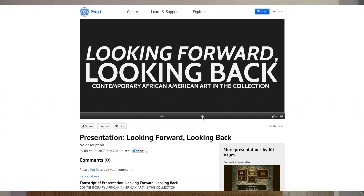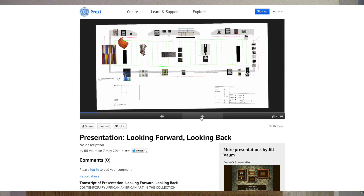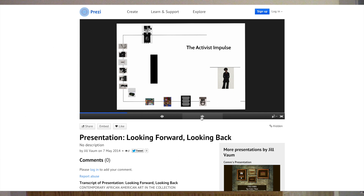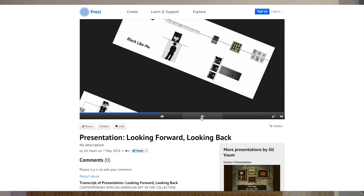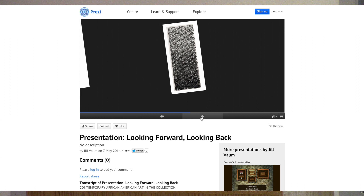This is the second Prezi — Looking Forward, Looking Back — with the same floor plan layout but different objects, some overlapping with the first group. The students were able to think about the space and how they wanted to place work within it. As they gave their presentation, they talked about the individual objects. It was really neat to see how different the presentations were and how convincing they could be presenting to professionals in the museum.